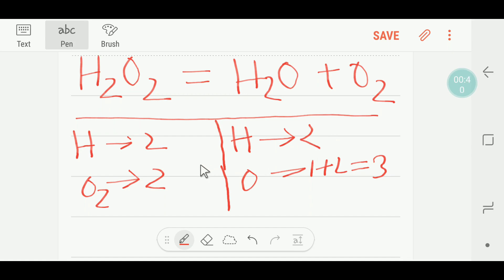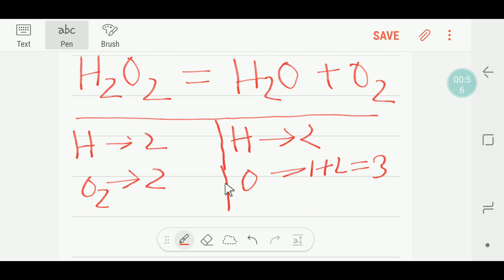If you observe, we have two hydrogen on the left side and two hydrogen on the right side. So to balance this reaction we have to focus on oxygen. We have an odd number of oxygen on the right side, but we would like to make it an even number.